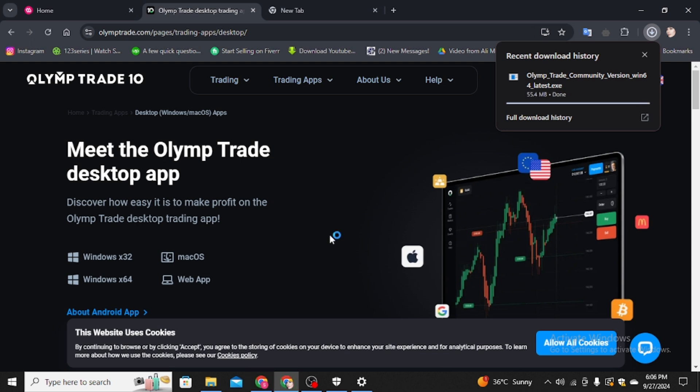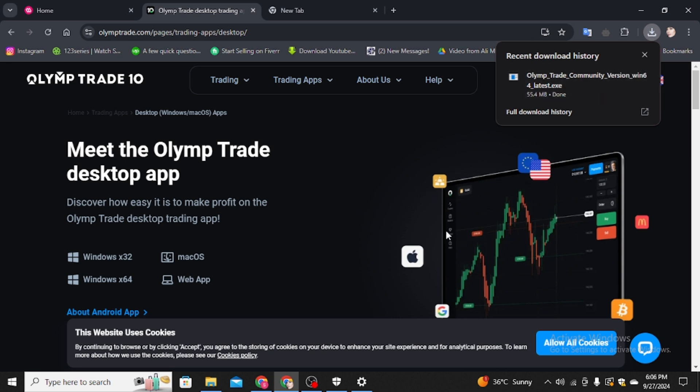And this is how you can download the Olymp Trade in your desktop in very simple and easy steps to follow. So yeah, that's it for the video. Thanks for watching.